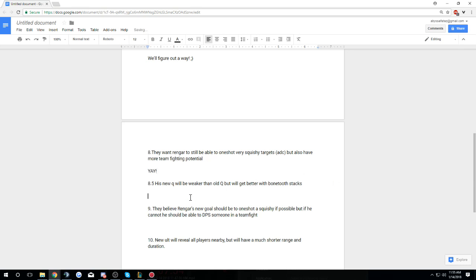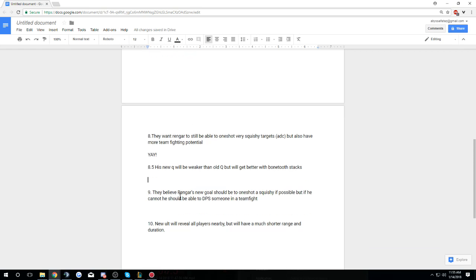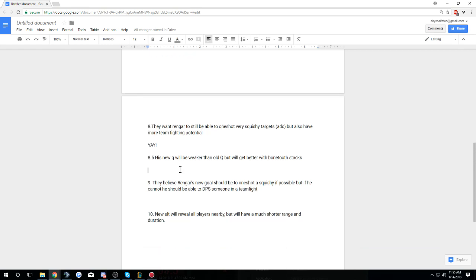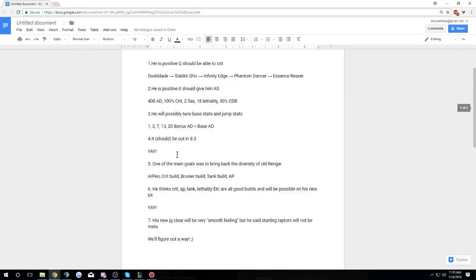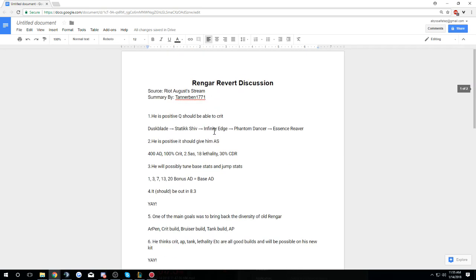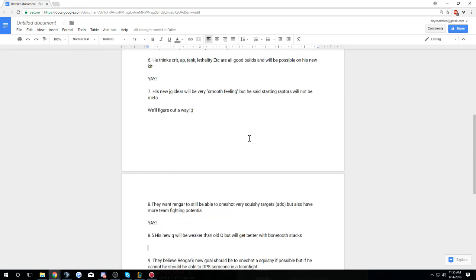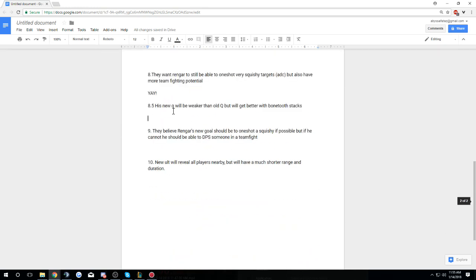His new Q will be weaker than old Q but will get better with Bone Tooth stacks. So ability scaling with Bone Tooth sounds a little Feast or Famine to me, which is what Riot said that they didn't want to do, and they removed Sword of the Occult. I can understand that. I mean already the old Q gets better with Bone Tooth stacks as bonus AD.